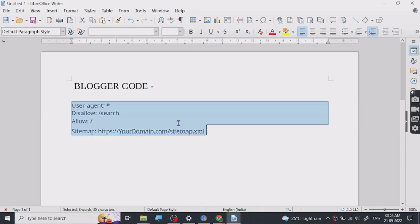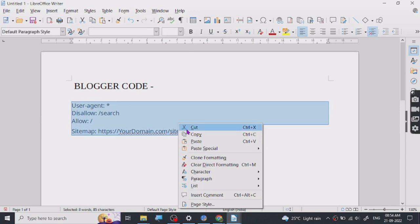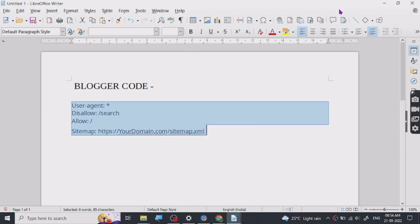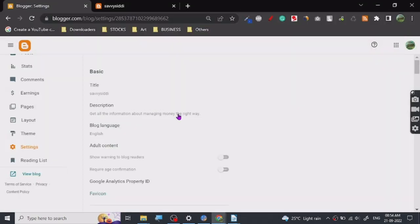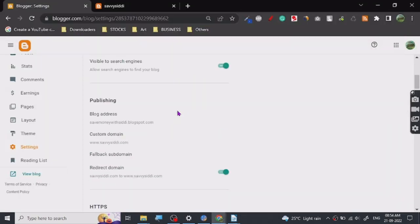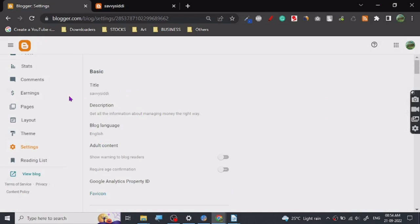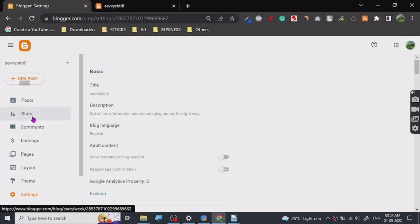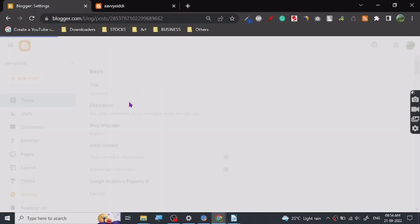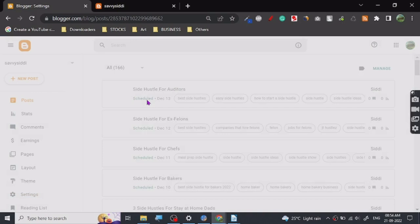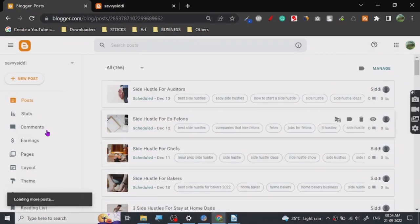So you have to go to here. Let's once you open your blog, it will look something like this. This is on the post page. You have to go to settings.